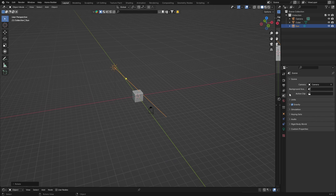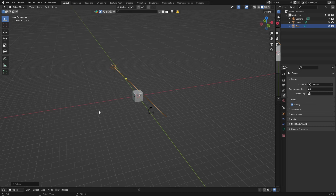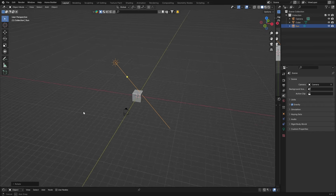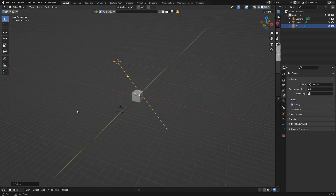First thing: if you're using a laptop, I suggest plugging in a mouse. It's just easier to work with a mouse rather than your laptop's trackpad. Once you've got a mouse plugged in, to move around the viewport take that scroll wheel button in the middle of your mouse, push it down, hold it in, and move your mouse — that allows you to navigate around.